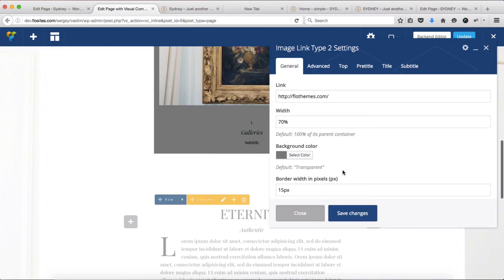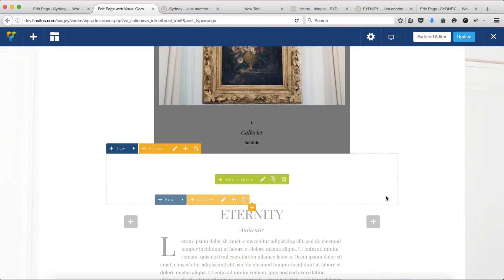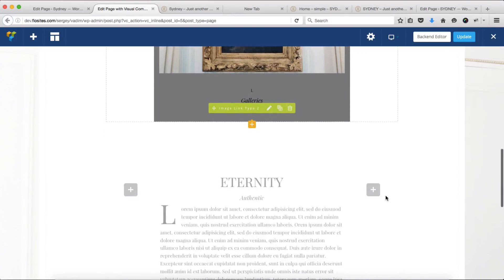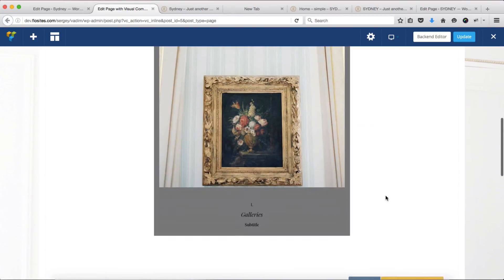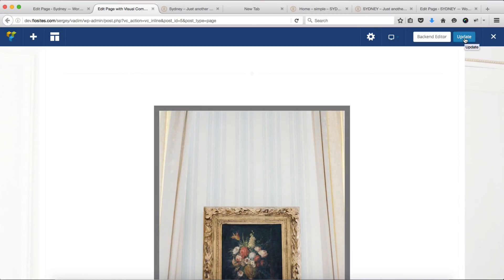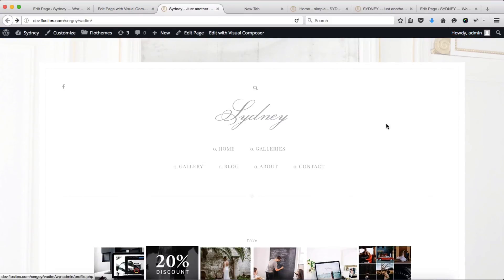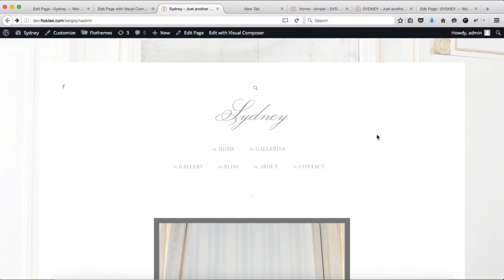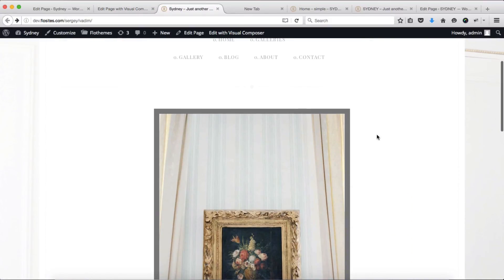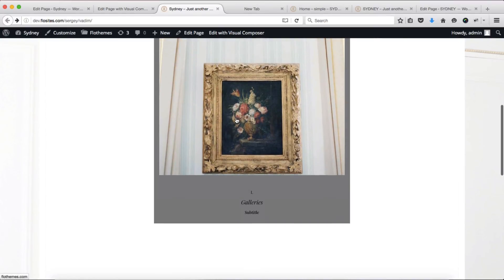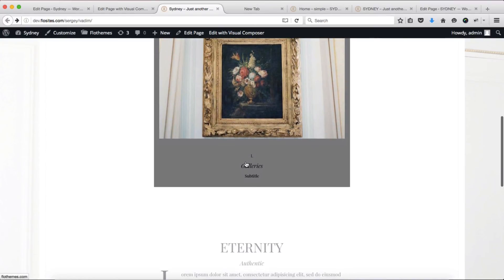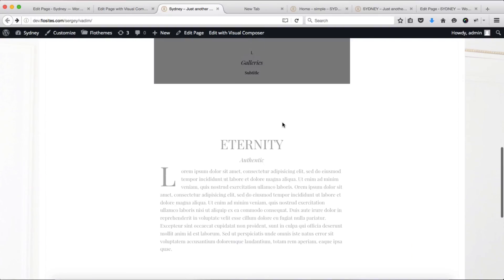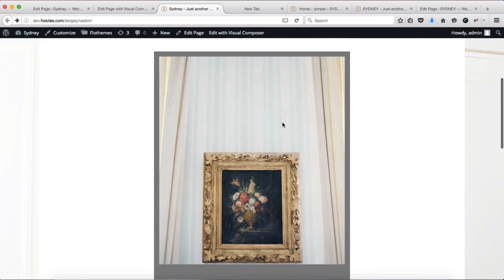That's pretty much it. Once again, click on save changes, close this off, and here we have the following changes. Once all customizations are done, be sure to click on update, and we'll then go back to our home page, refresh this, and here we go. We have our single image linking to flowthemes.com, and as we scroll down, we have our title, our subtitle, and then our generic text.